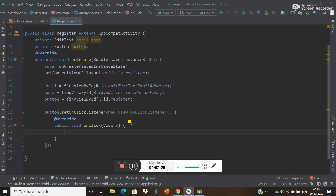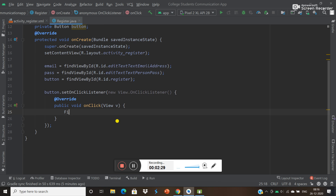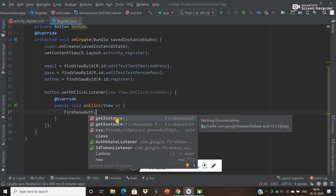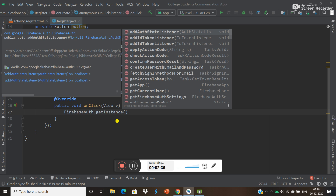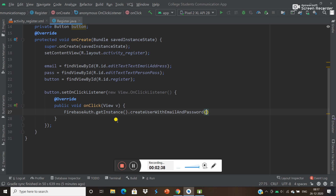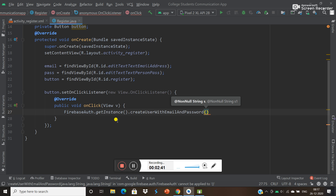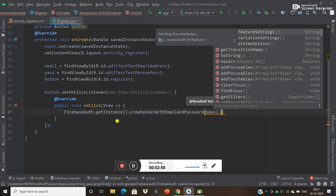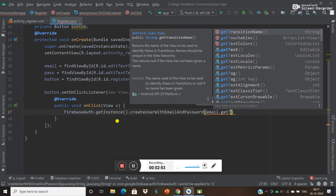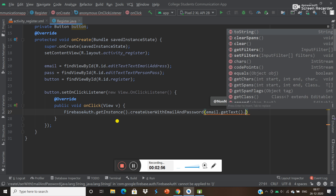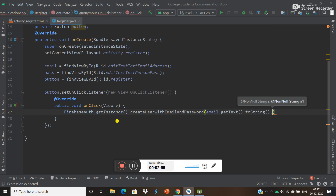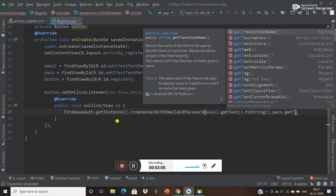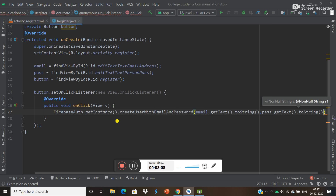Whenever we click that button we have to authenticate the user. For that what we can do is: FirebaseAuthentication dot getInstance dot createUserWithEmailAndPassword. The first parameter is email and the second is password. So now just write email dot getText dot toString and the second one is the password dot getText dot toString.